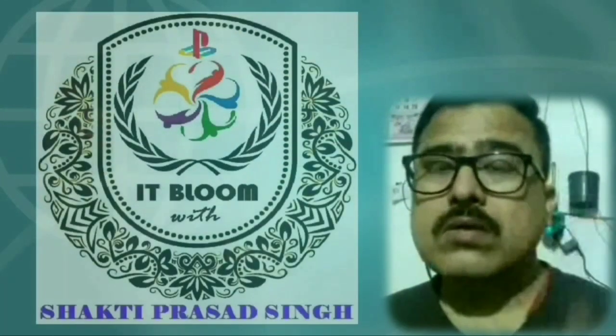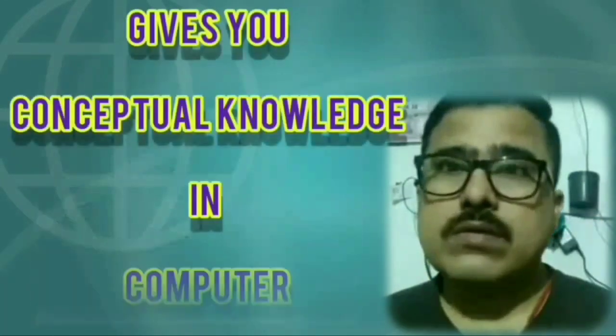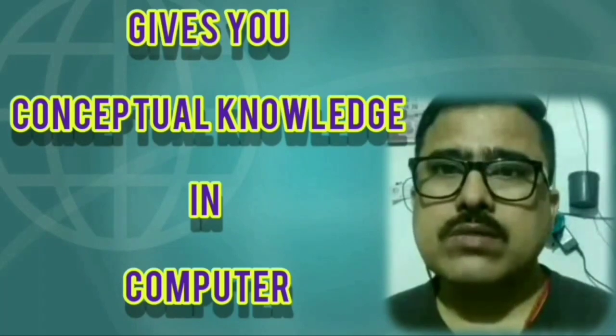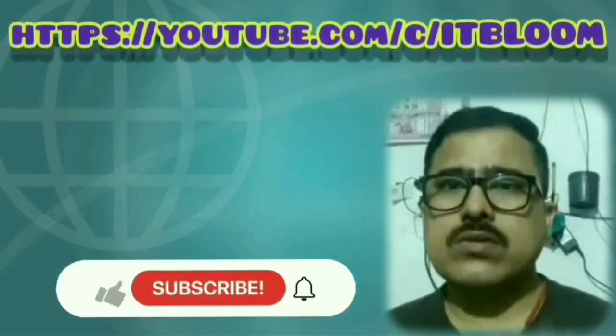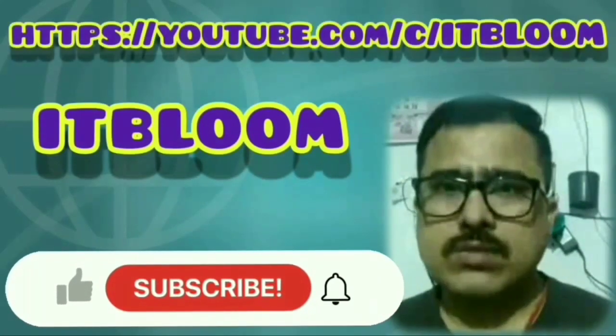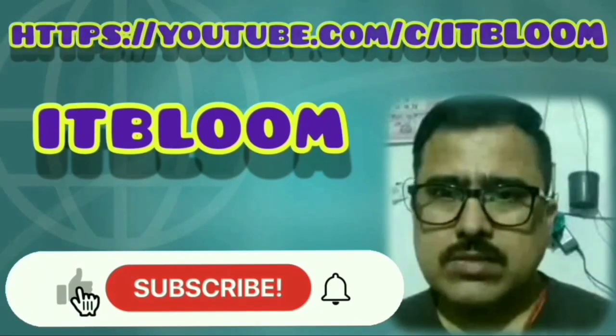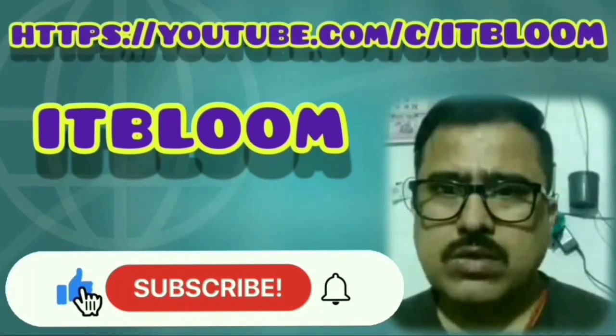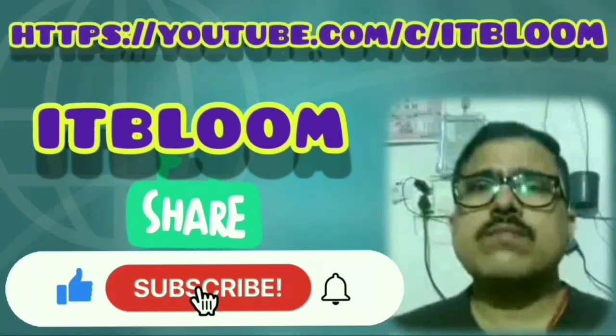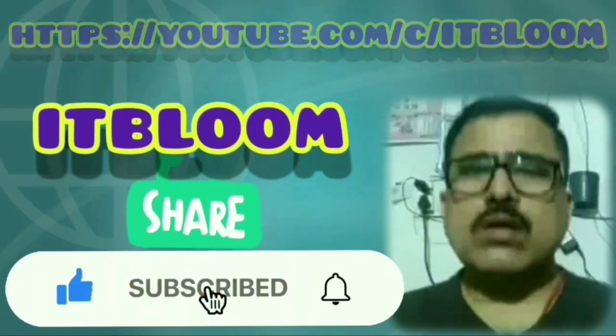Here you can get computer knowledge. If you are new to this channel, then please like, subscribe and press the bell icon and share videos of this channel.